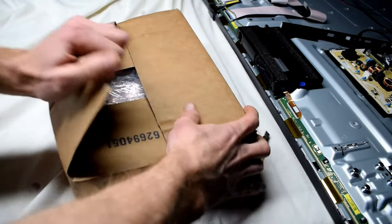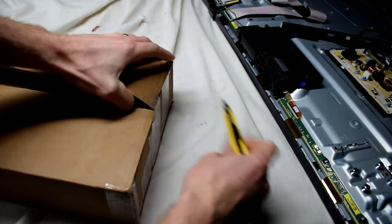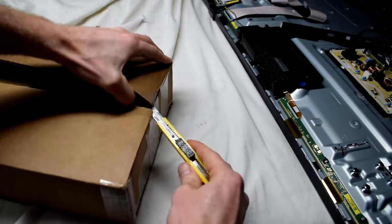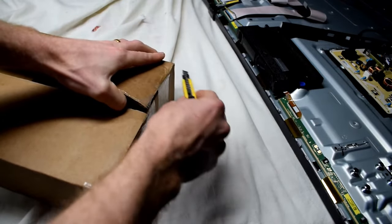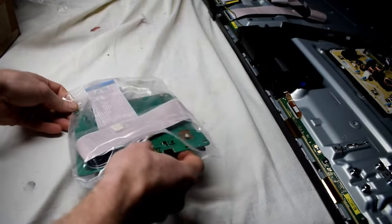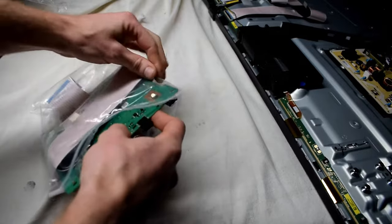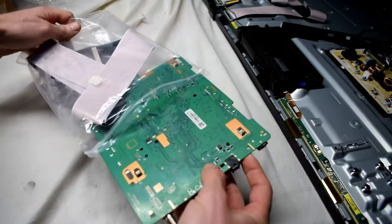I ordered a new main board from TV parts CA. You can also use shopjimmy.com. You want to make sure that you get the exact same main board as the one on your TV. There's a little sticker on the main board that you can put into that website.